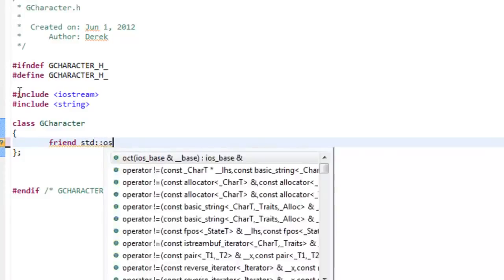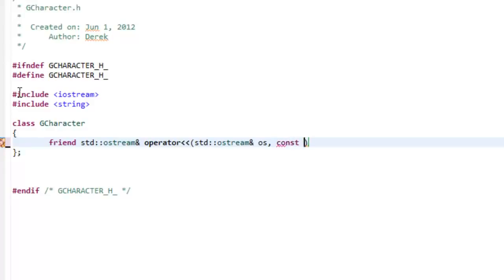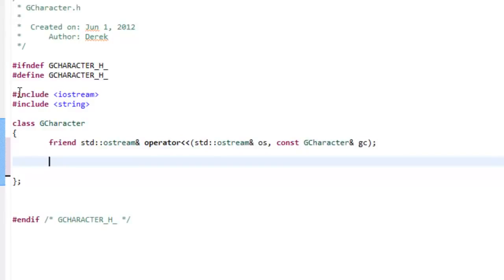So we'll make it a friend and write: `std::ostream& operator<<(std::ostream& os, const GCharacter& gc);`. That's the function prototype for overloading the insertion operator. I covered this in more detail in a previous video, and I'll put a link to that in the description if you want to go back and review the syntax for overloading the insertion operator.